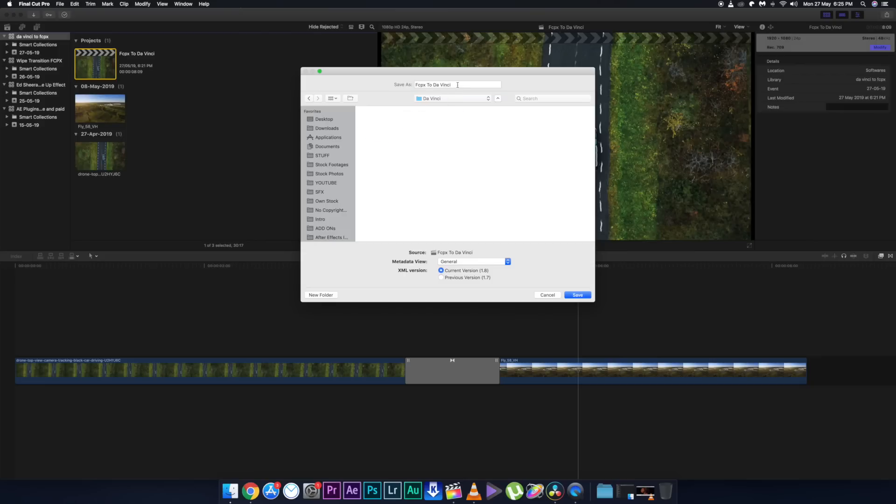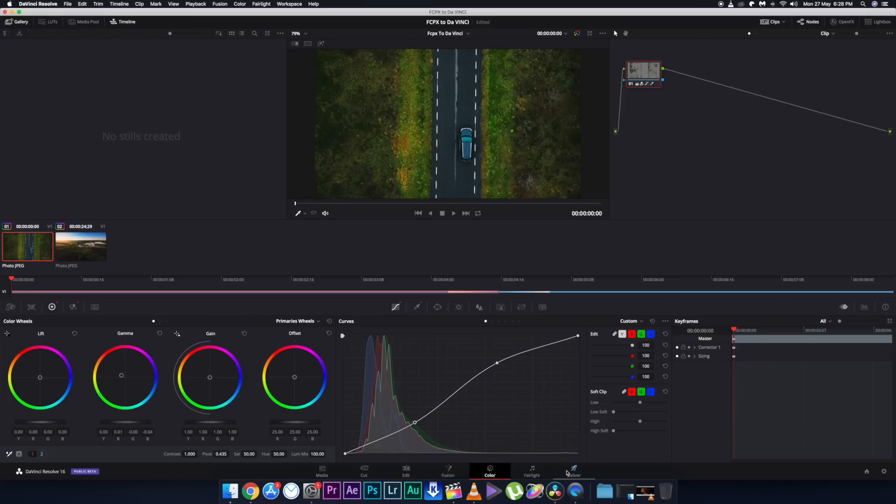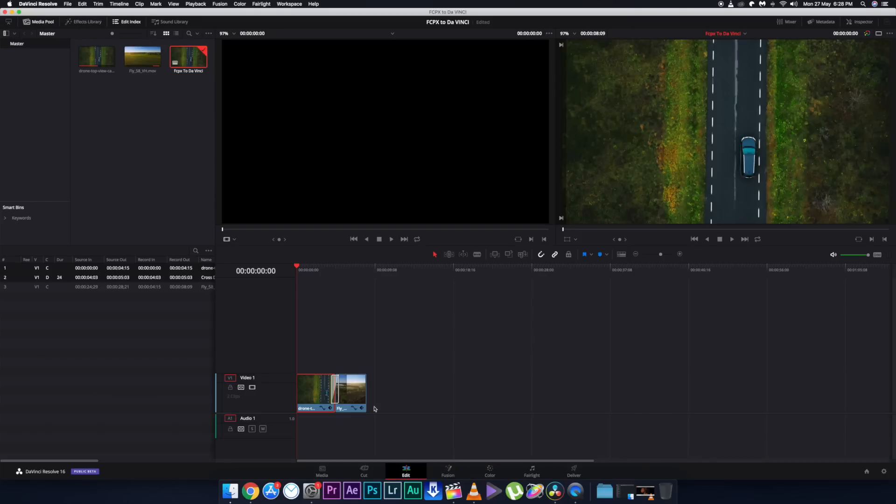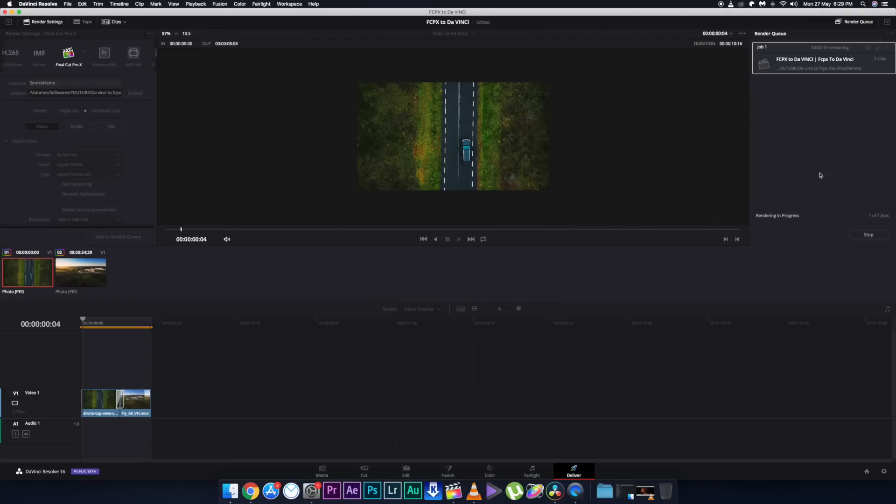Essentially you're doing two things: converting the Final Cut Pro timeline for DaVinci Resolve, opening it there, coloring it, and then exporting that same timeline back to Final Cut Pro. If you want to edit further you can do so in Final Cut Pro, and then do your final export — the main rendered video. It is a bit of a lengthy process, but the result is extremely worth it.